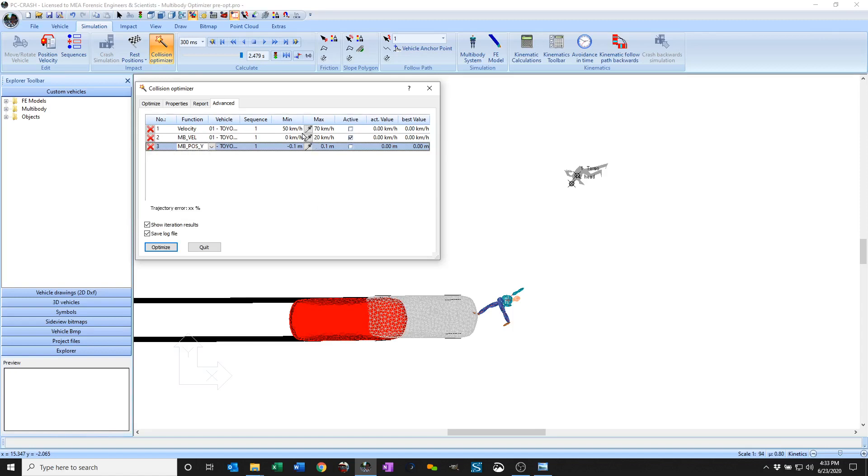You can see that I've allowed the velocity of the Toyota to vary from 50 to 70, multi-body pedestrian from 0 to 20, and allowed the position to vary by about 10 centimeters up or down.